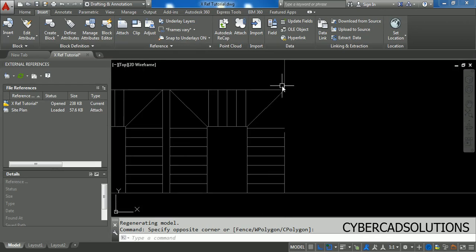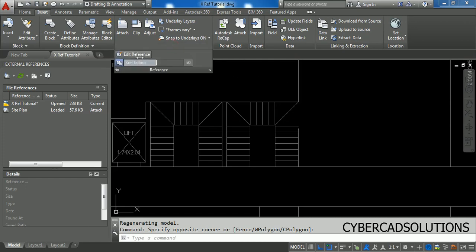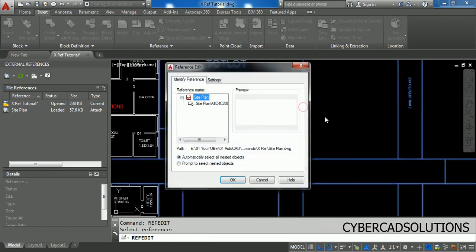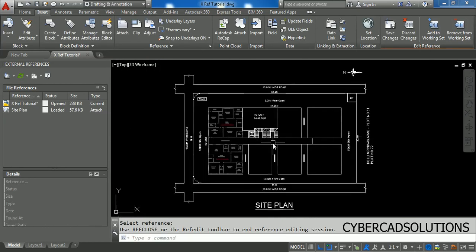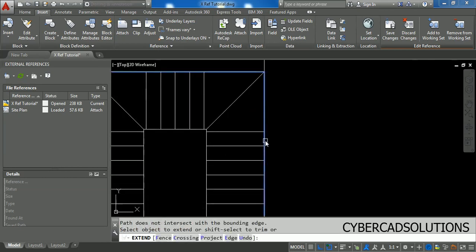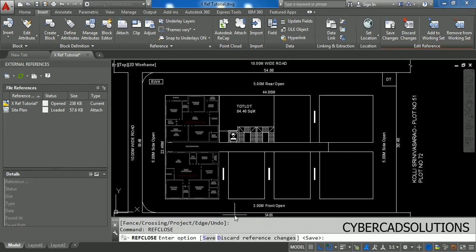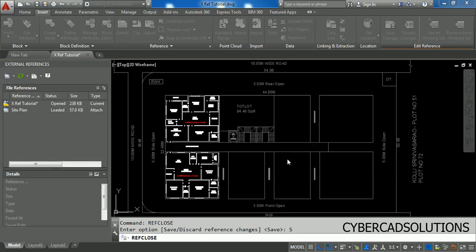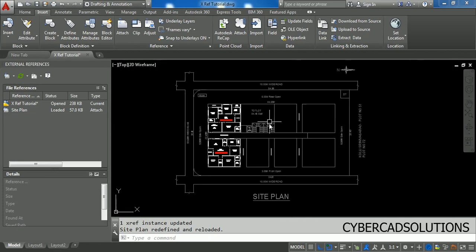Let us say I found an error — this line needs to be extended in the external reference. To edit it, go to Reference and click Edit Reference, or type the REFEDIT command and press Enter. It will ask you to select the external reference; select it and a dialog will pop up — click OK. Now the current drawing is hidden and the external reference drawing is active. Make the required changes, then type REFCLOSE and press Enter. It will ask if you want to save the changes — the default is Save. Click Save and the modifications to the external reference are updated from here itself.